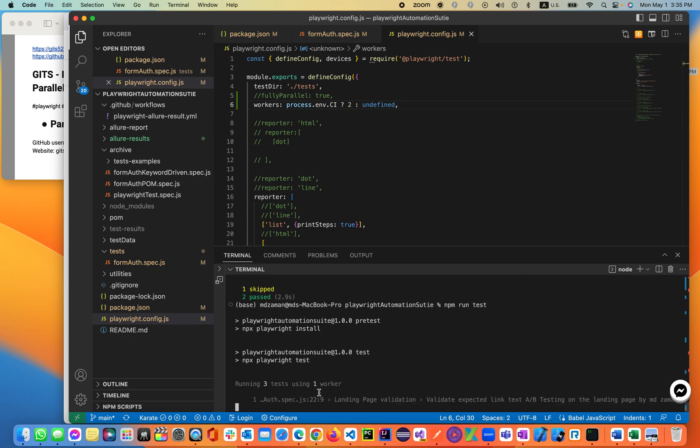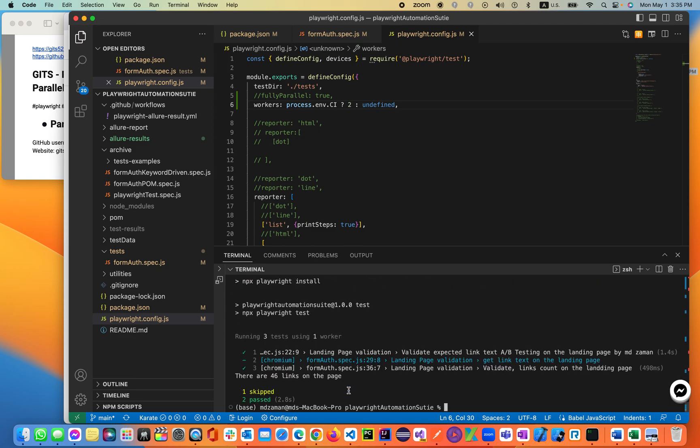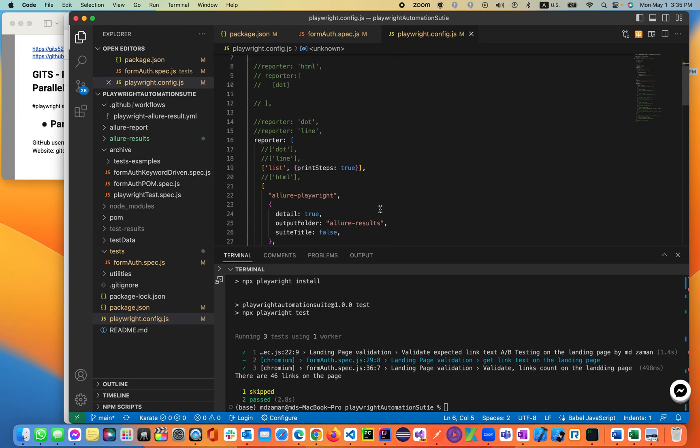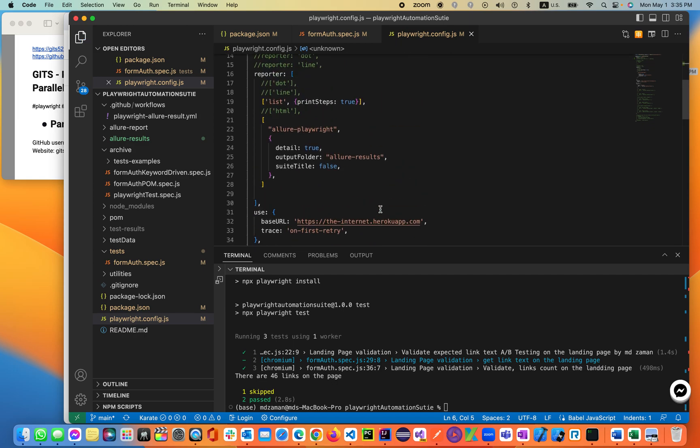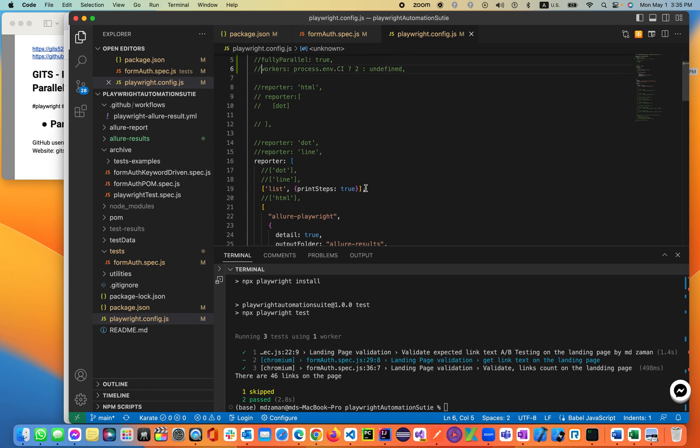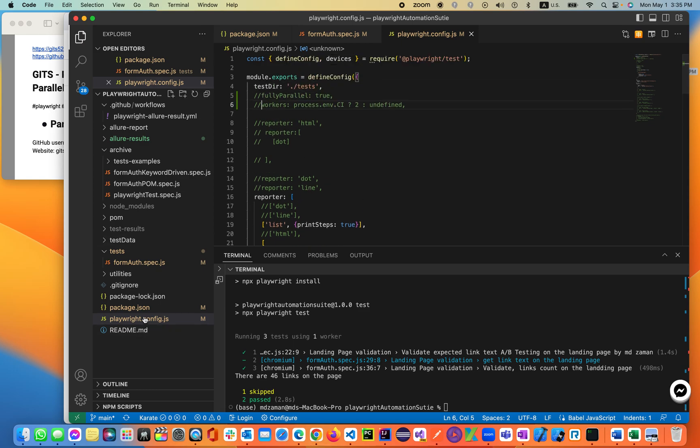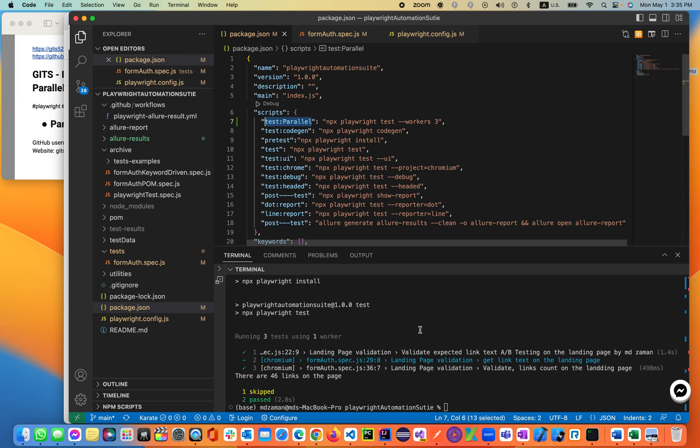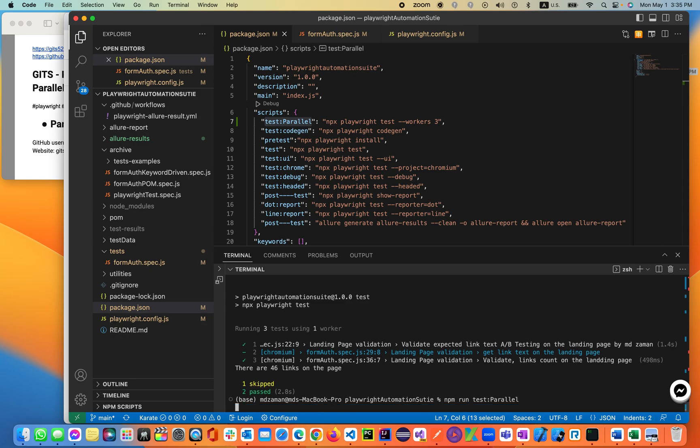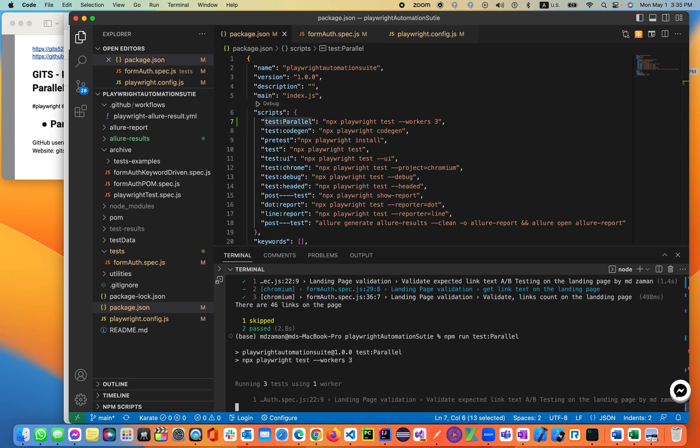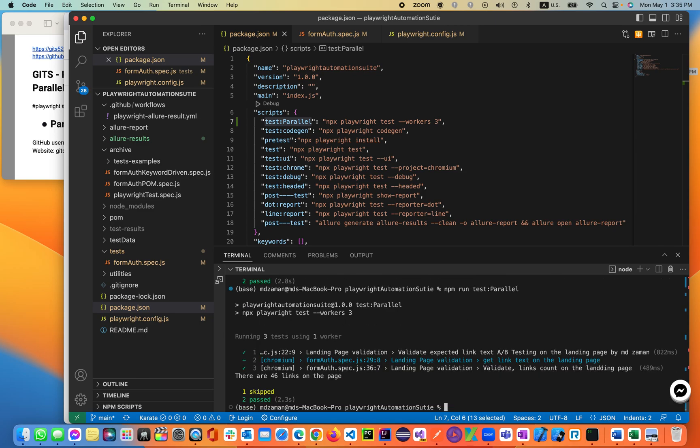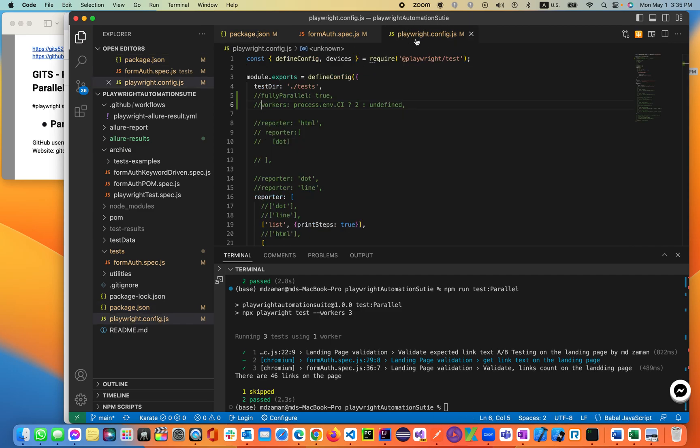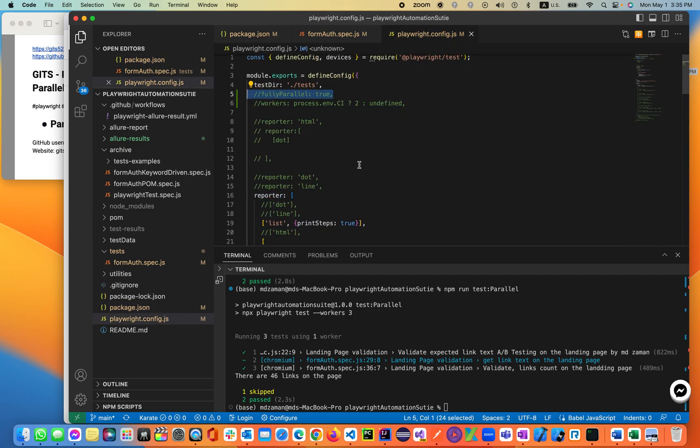Now three tests using one worker. So this is only for CI/CD. As you see the process.environment.CI. Now, if I also execute here, I'm going to be using the workers in a different mode from the package.json file. So I'll be using three workers. npm run test, which is a test parallel. Let's see. From the script file. npm run test parallel. That means it should be three. So right now it's three tests using one worker. That means also it is not working.